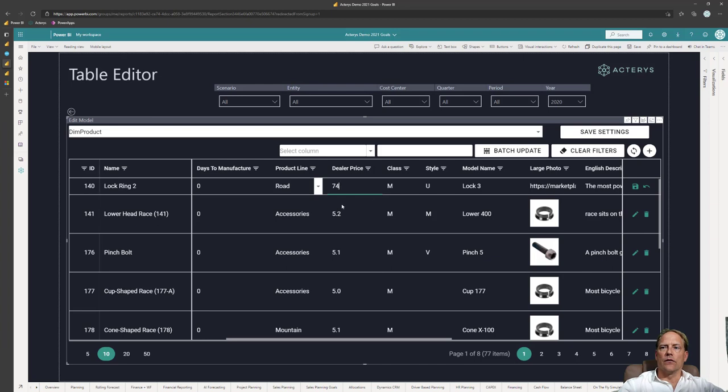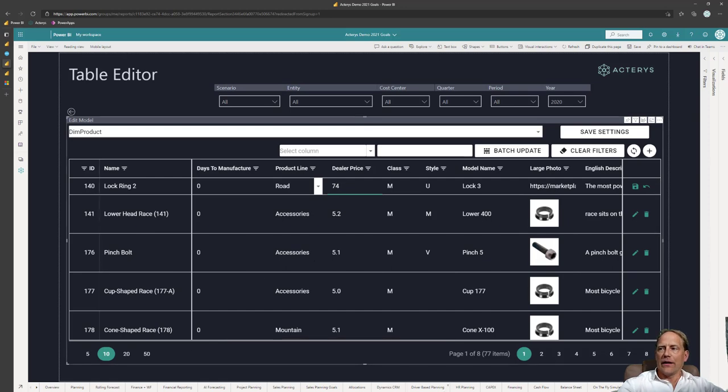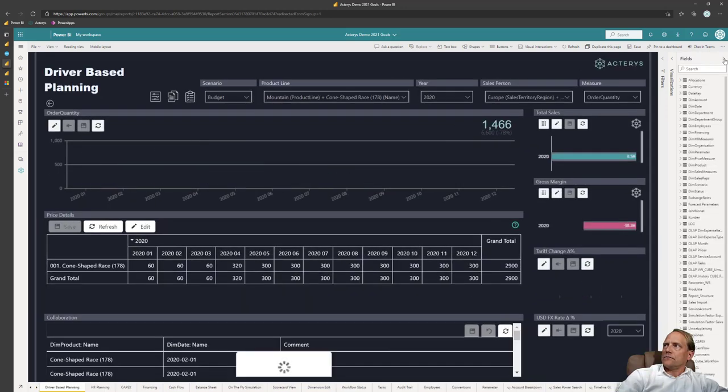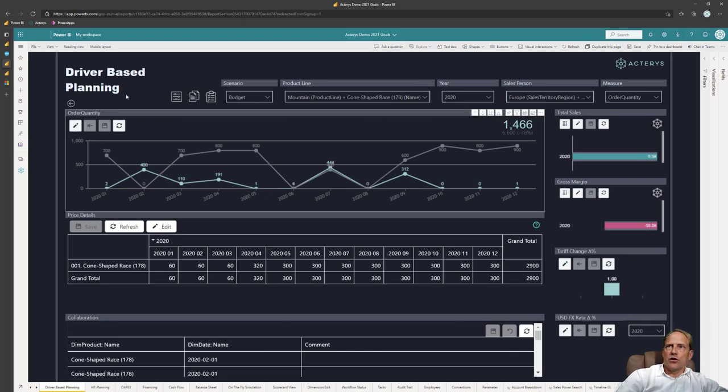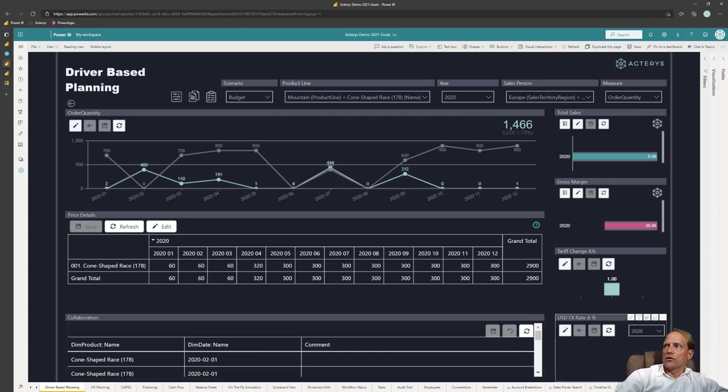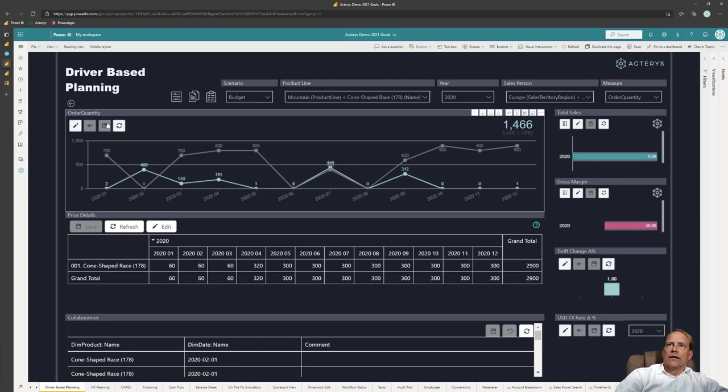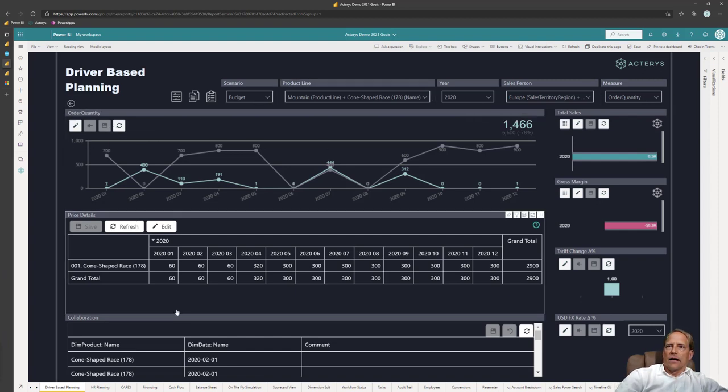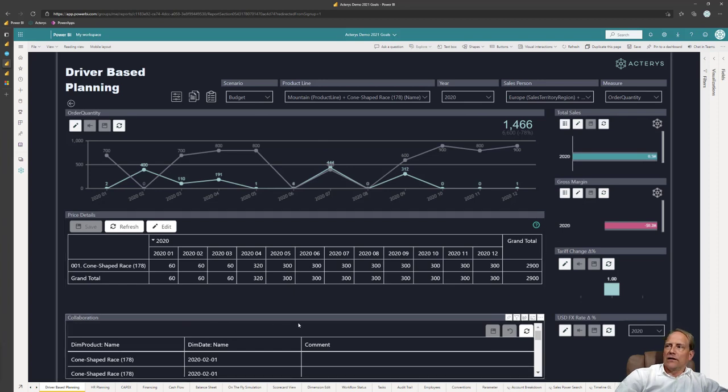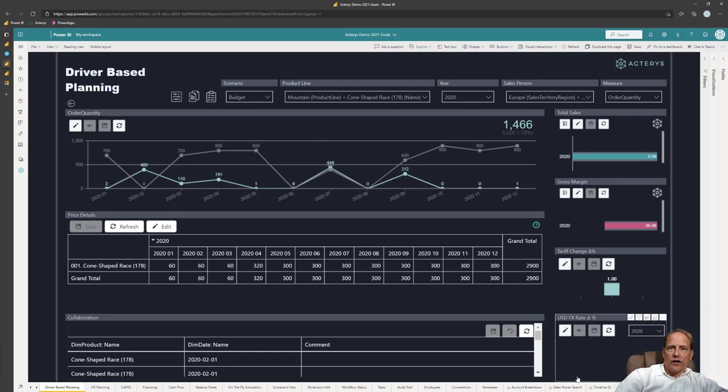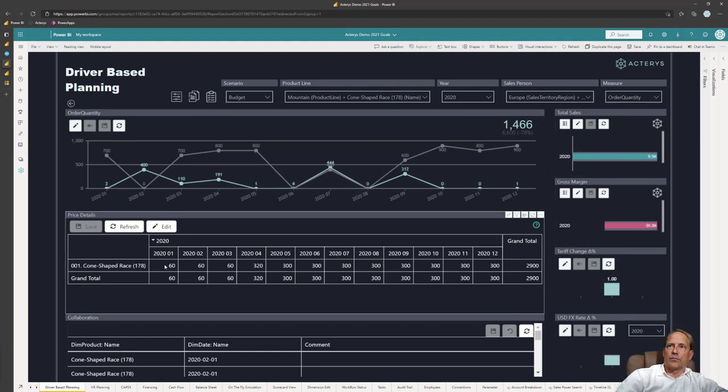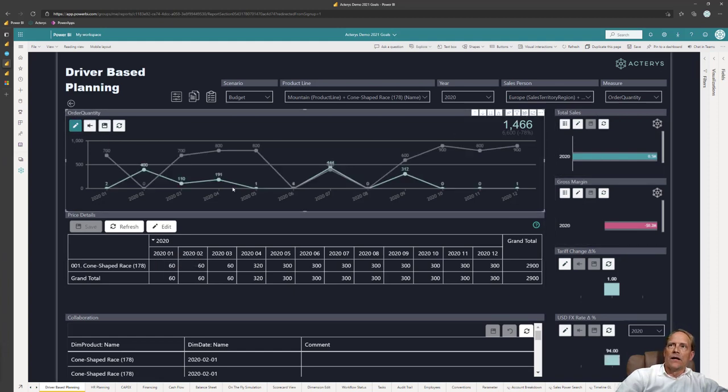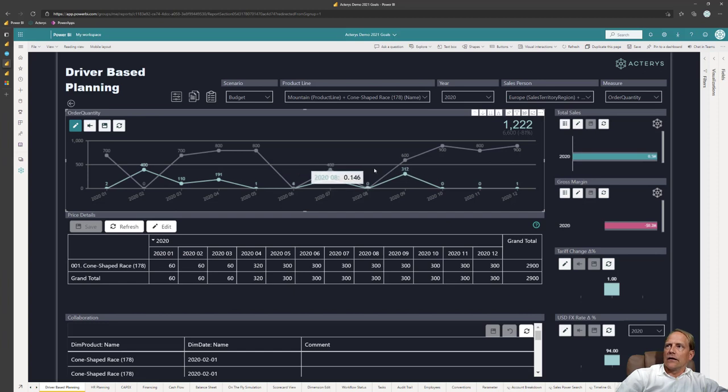The final aspect that I want to show you here is driver based planning. So you see now again a combination of the Acterys visual, so one of the eight Acterys visuals, but then also normal Power BI visuals and slicers. The difference here is now the drivers that I set up here and this is completely flexible. So here I've got the currency exchange rates, I have tariffs, I have KPIs, I have quantities, I have prices. The users can now here interact and plan with these drivers exactly as they wish.